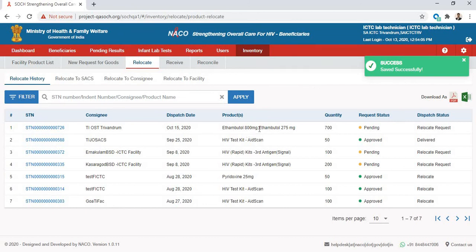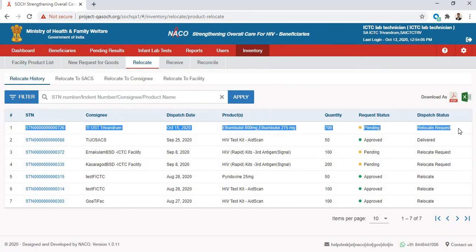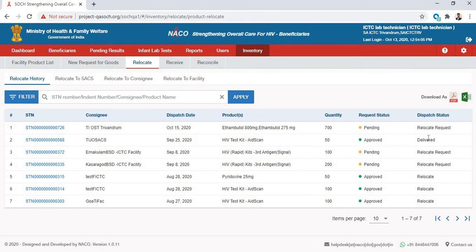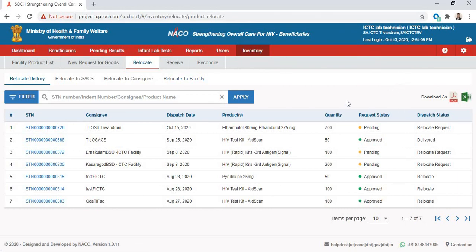Once I've completed the relocation, I will see that my record is now showing in my Relocate History. This relocation is still pending at the SAX level. The request will be approved by the SAX state system admin. Once it is approved, the request status will show as approved and then it will be dispatched to the particular consignee, which in this case is TIOST Trivandrum. That is how you relocate to either a SAX, consignee, or facility.